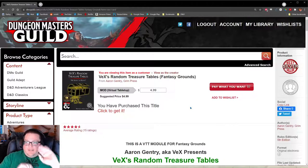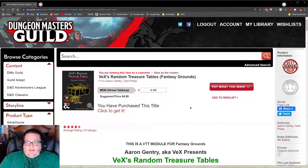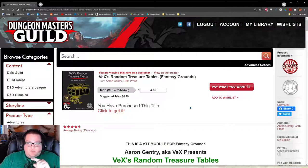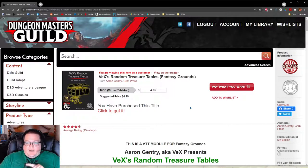Hey everybody, it's Vex, and this is a new instructional video on how to install my treasure tables. Recently somebody showed me a problem I wasn't aware of, so I'm going to make sure in this instruction video that we avoid that problem and I will specifically point it out.